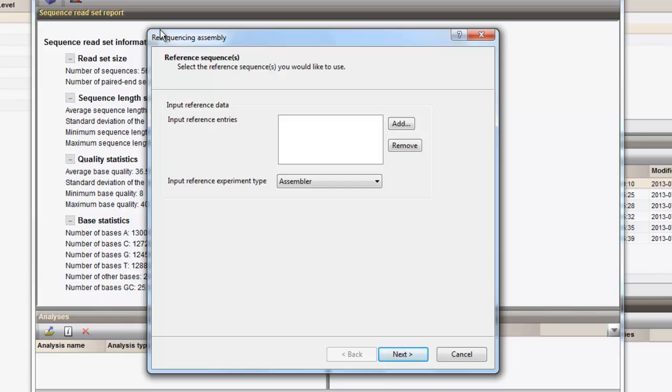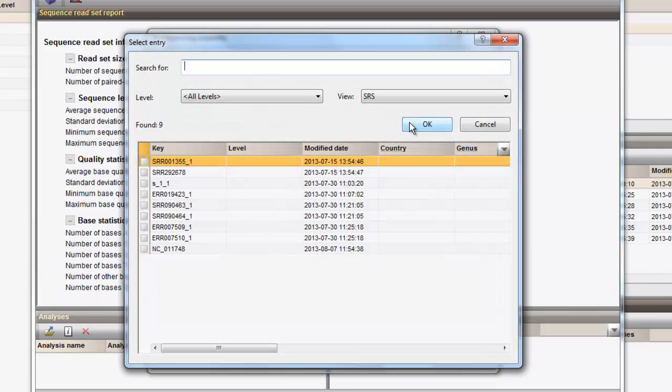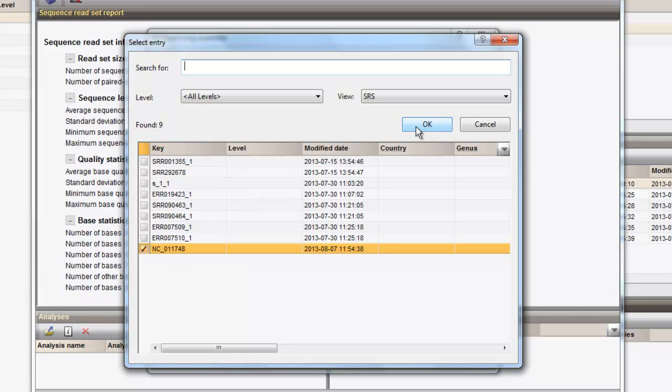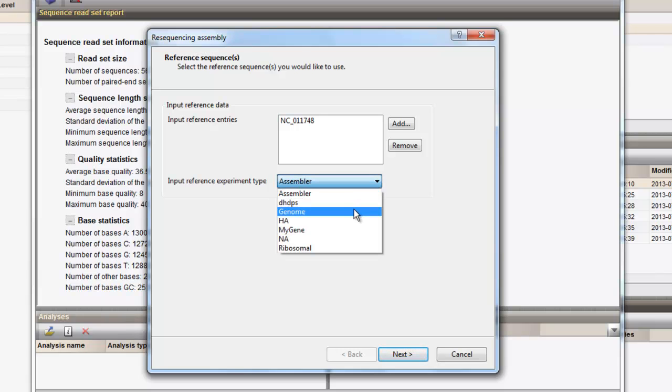First, we need to indicate the reference genome that will be used as mapping reference. We add the correct reference by selecting the sequence in the dialog. Once the entry is defined, we only need to confirm the reference experiment type where the reference sequence is stored, which in this case is genome, and proceed.